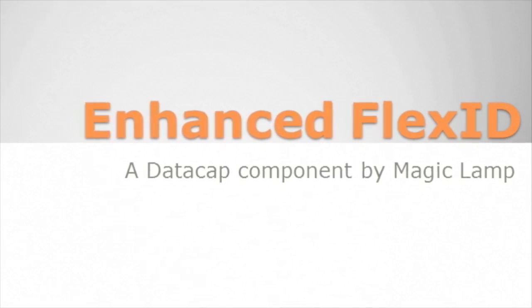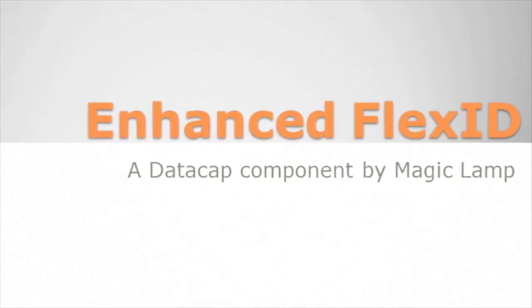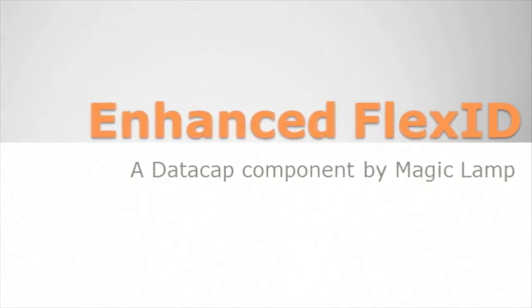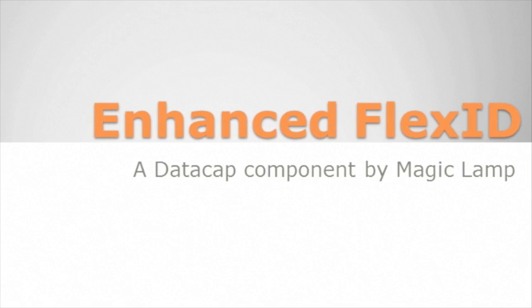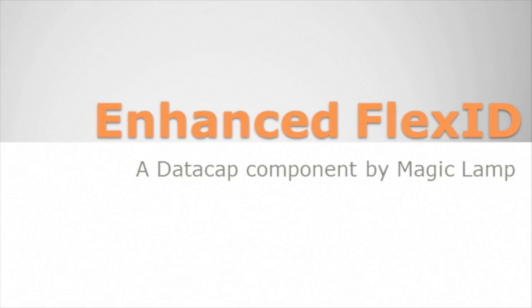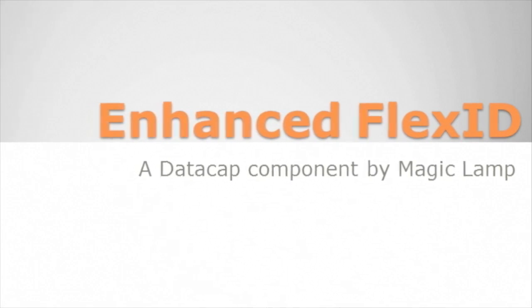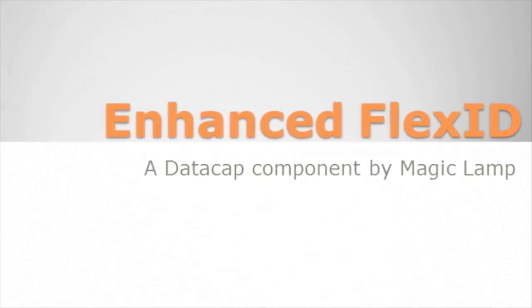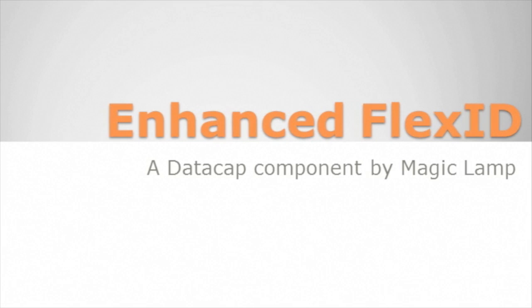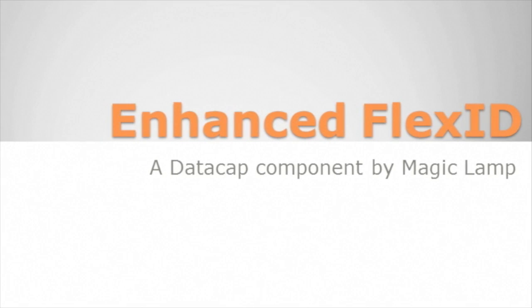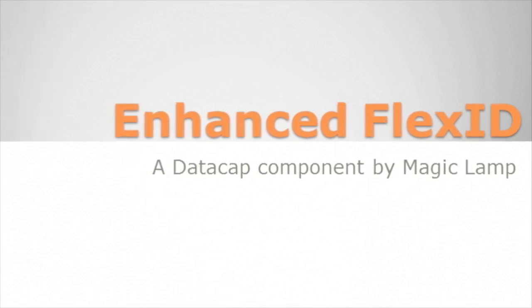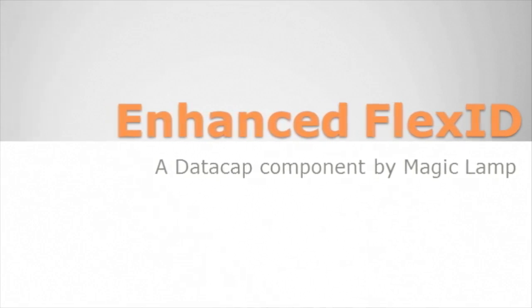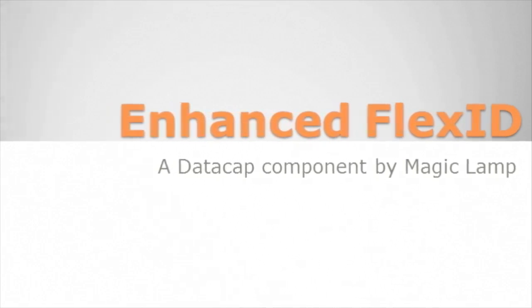Hello and welcome to a demonstration of the Enhanced FlexID product by MagicLamp Software Solutions. My name is Matthew Burke and today I'll be explaining to you the new functionalities that will help reduce the number of actions needed to complete the processing of the batch and data cap.